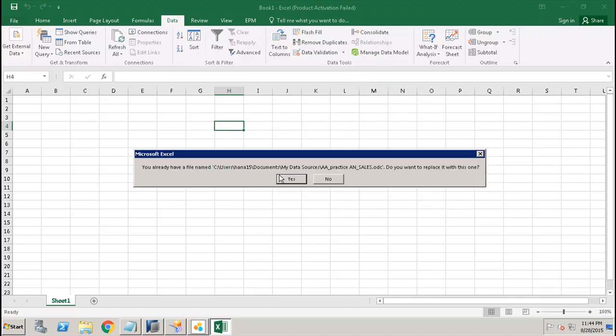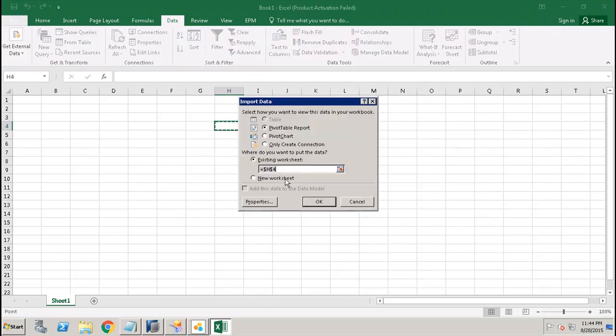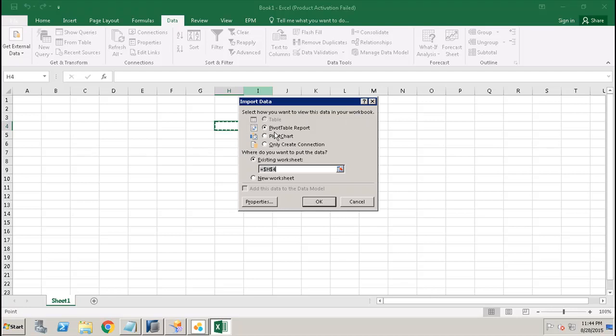Here we have the option for how you want to view this data in your workbook - whether you want to view as a pivot table report, whether you want to view as a pivot chart, or only you want to create the connection.